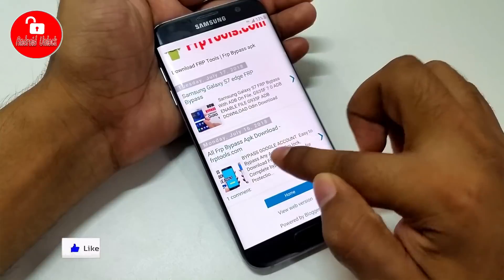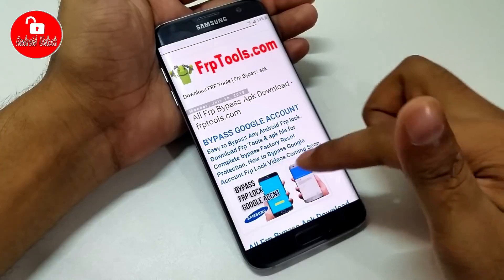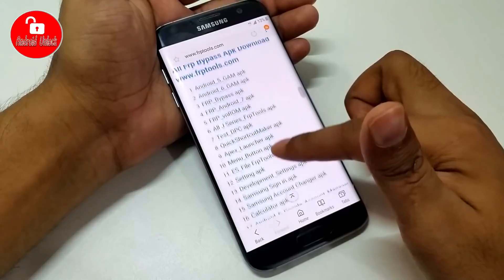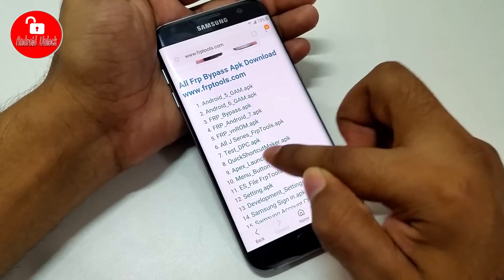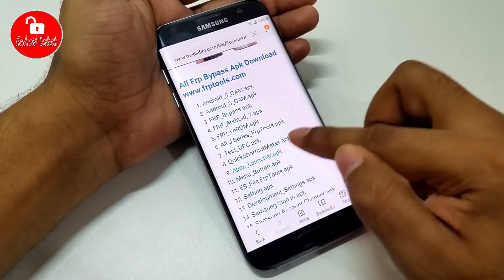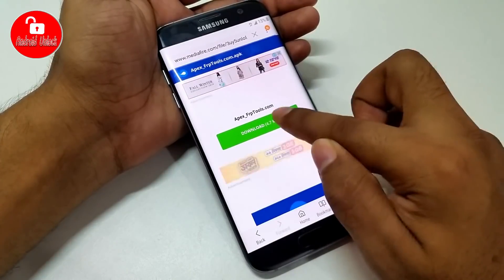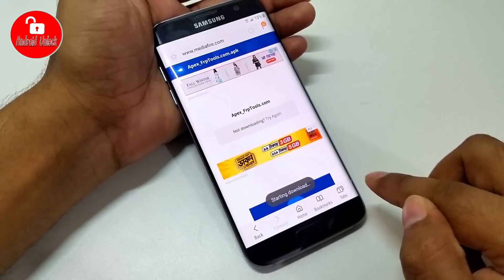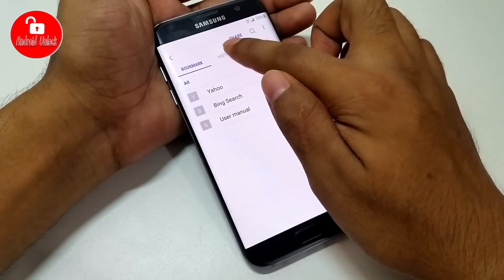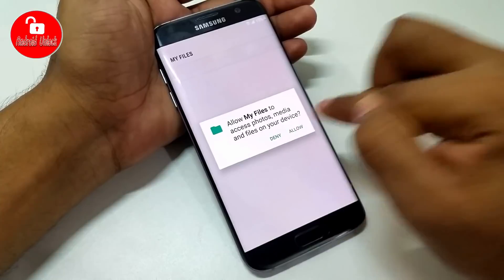Now scroll down and click to download the bypass APK. Scroll down and start the download. Wait for the download to complete. Now go to Bookmarks and History, then Download History. Click Allow.